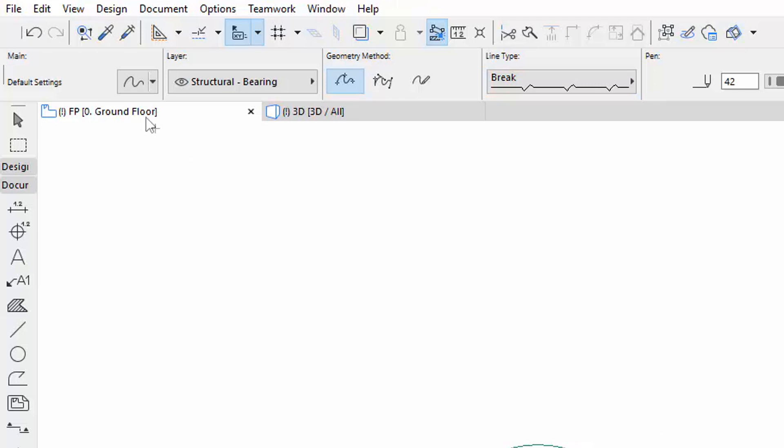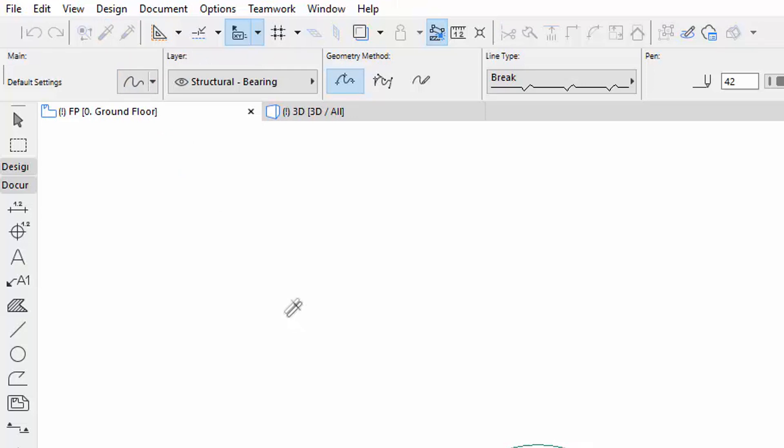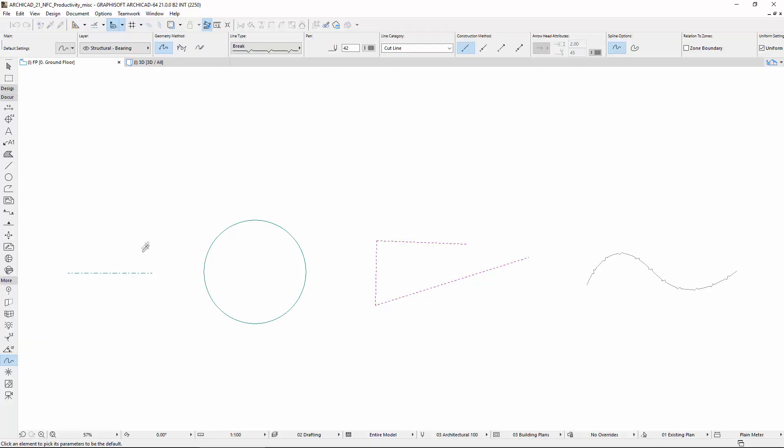Activate the Pickup Parameters from the Standard Toolbar or press Alt to activate the Eyedropper. Let's pick up the parameters of the Linear Shapes that were created.